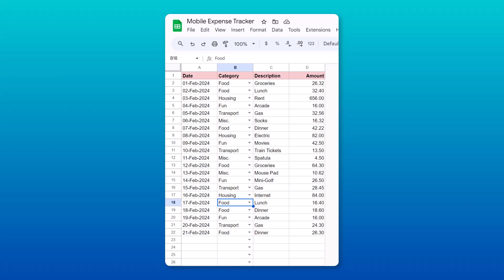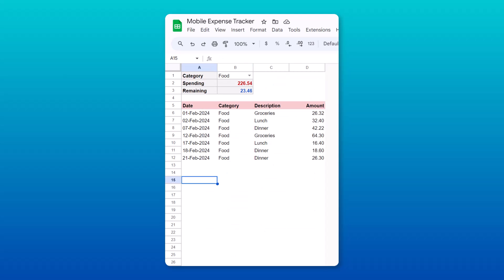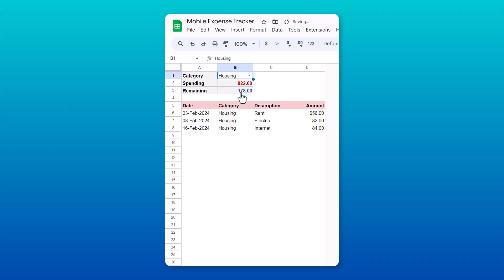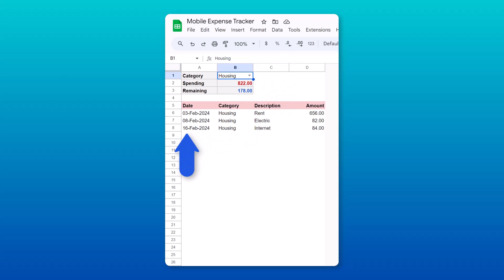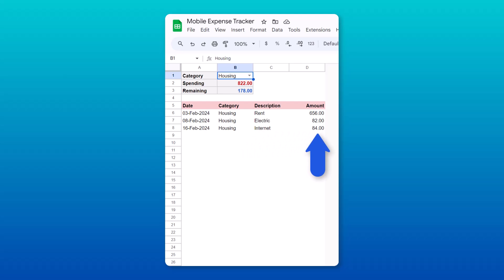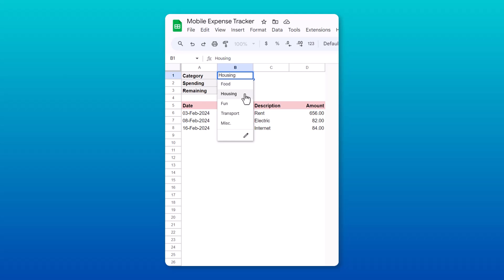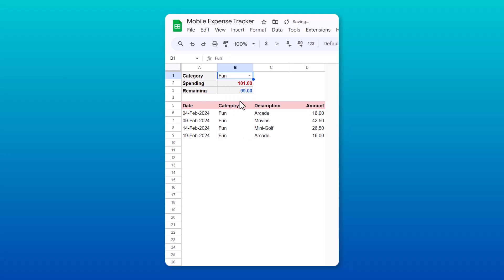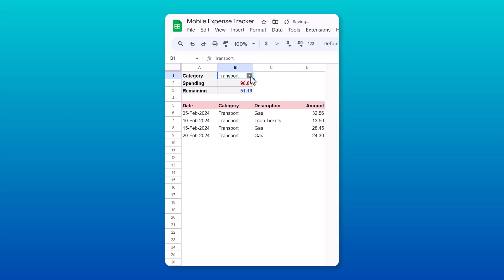And finally, you can quickly view the status of any category simply by selecting it, and then you get how much you've spent, the amount remaining, and all of the transactions related to that category are automatically listed below. And if that wasn't awesome enough, the design of this spreadsheet makes it super easy to access and use on your mobile device as well. Talk about convenience!